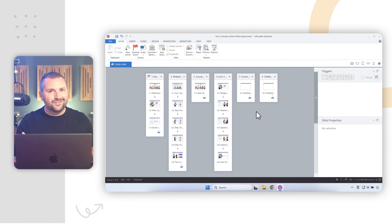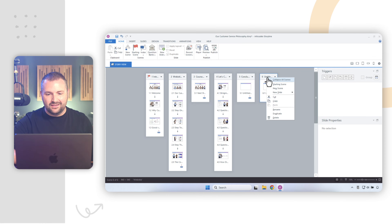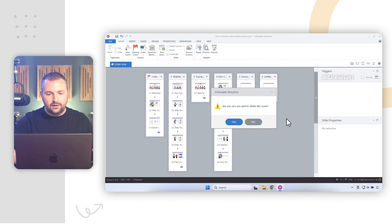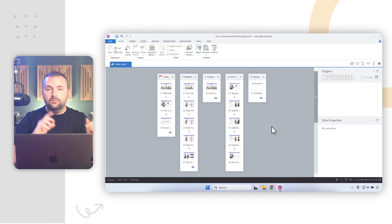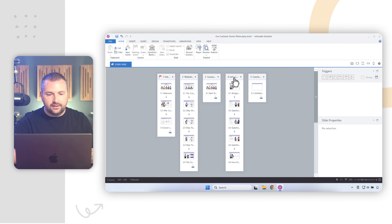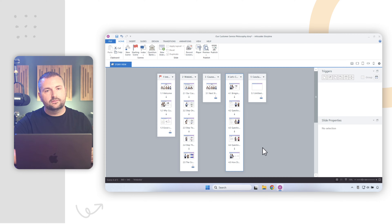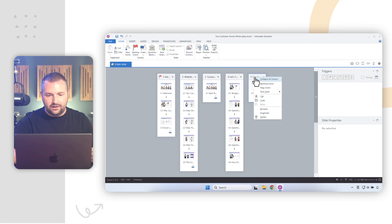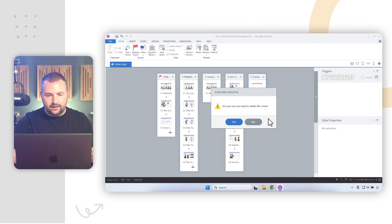It's equally easy to delete scenes. Right-click on the scene and select delete — and it will delete it. The important thing to know is that it's going to delete all of the slides within the scene as well. For example, if I were to delete scene four and all of its slides, it would delete them. I'll delete scene five here instead — I don't need that.